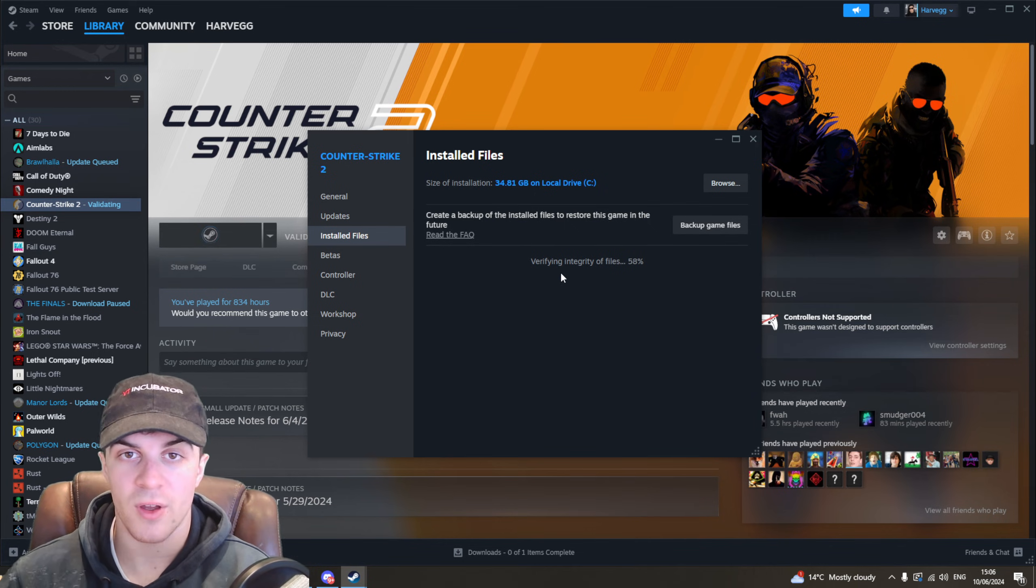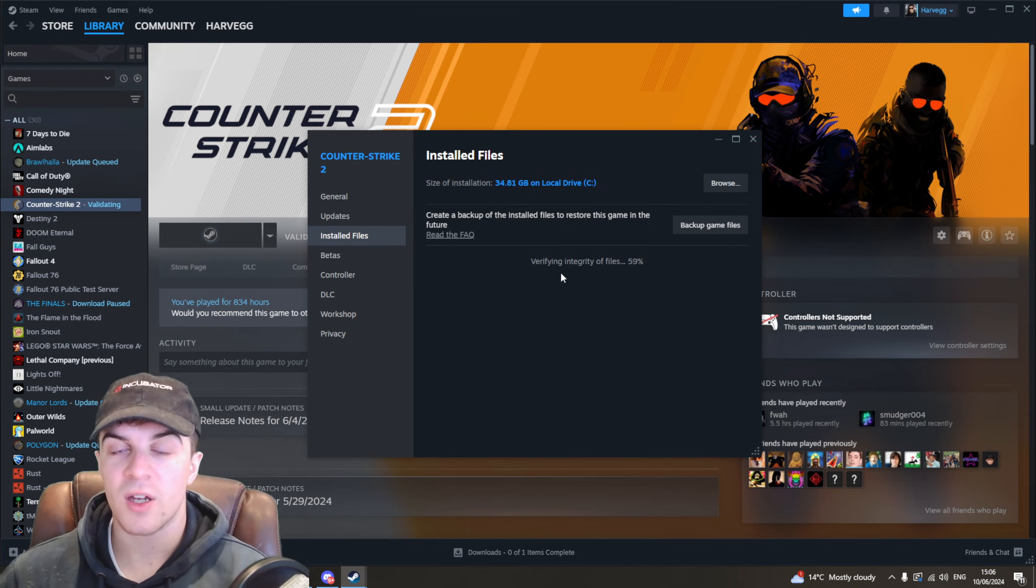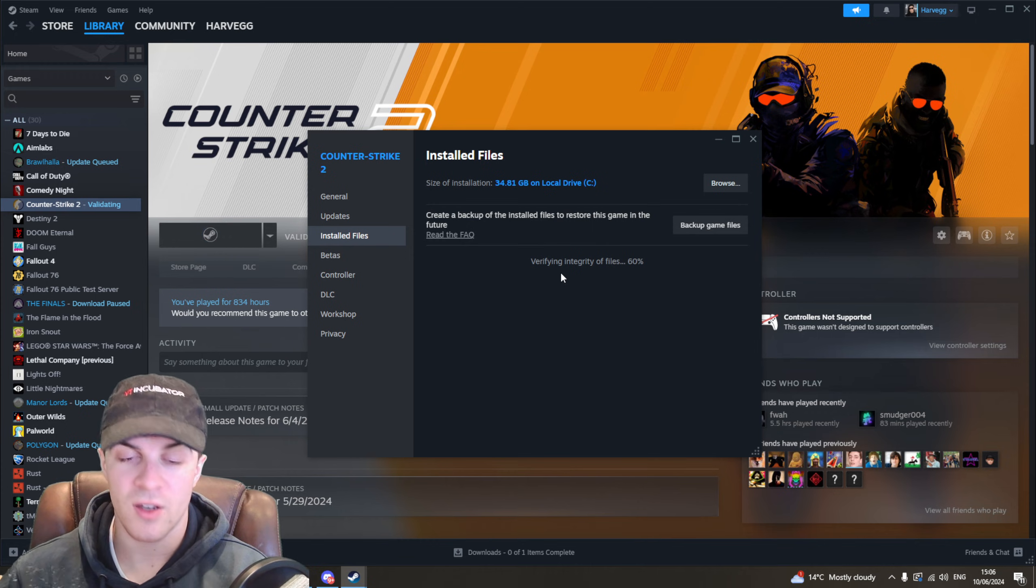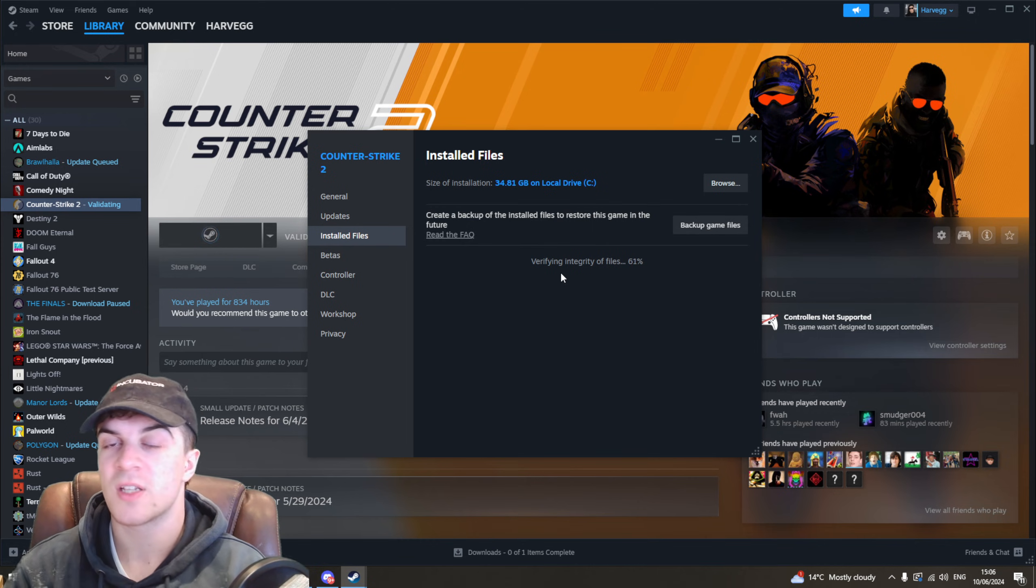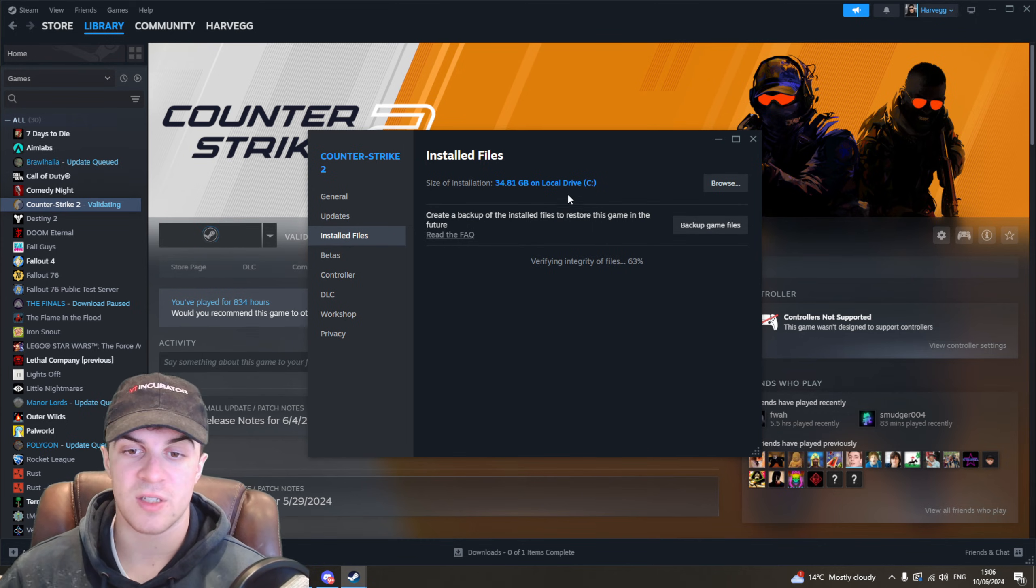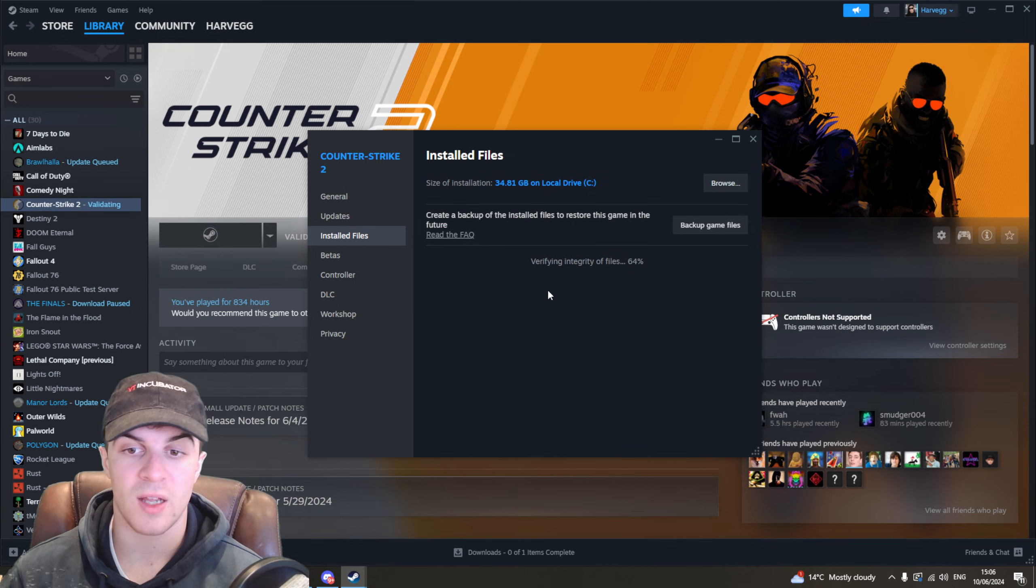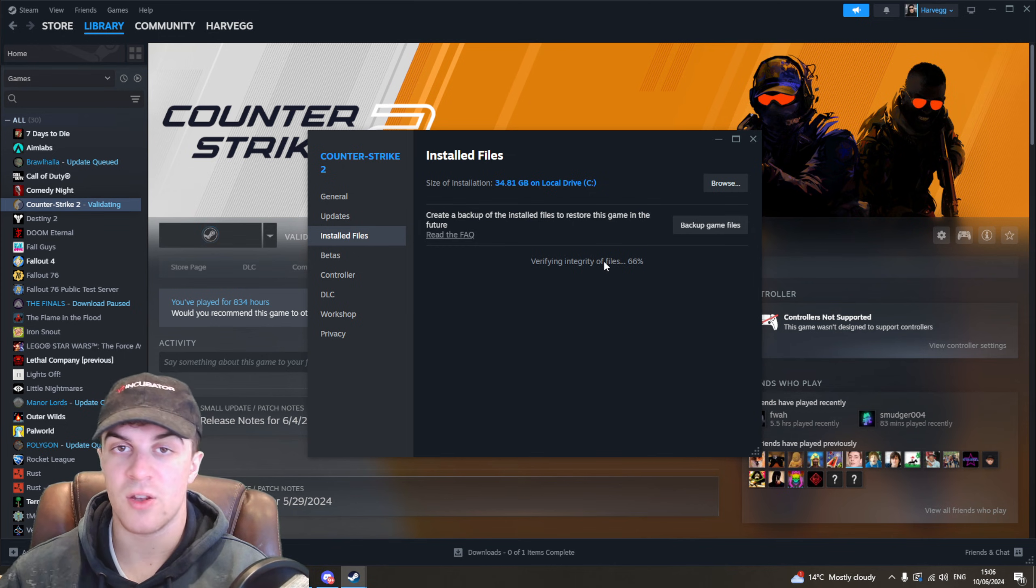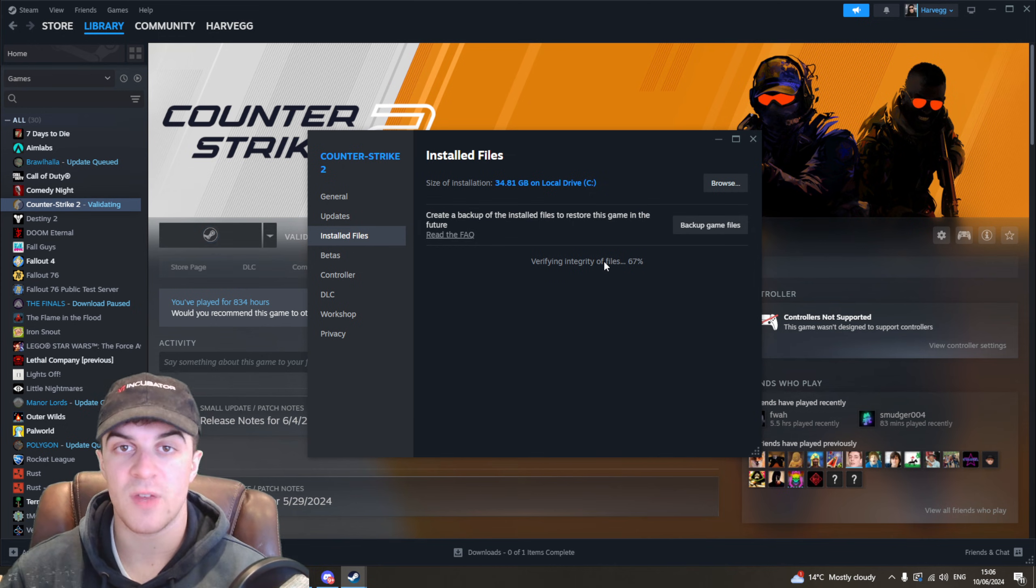If the error remains after all of those, then you're going to have to contact Steam support, see what they say. They might have some fixes about it. They might know maybe you're banned or something like that. But those are basically the ways that you can fix it.